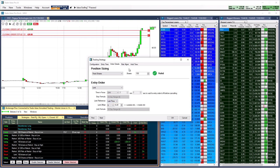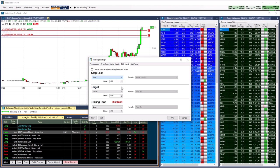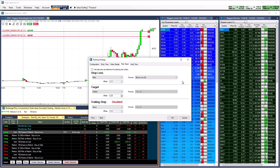With or without offsets, you can define stop-loss and target prices in dollars, percent, or base them on specific filters, like the particular stock's average true range, its volatility, or the low and high of the day, just to name a few.